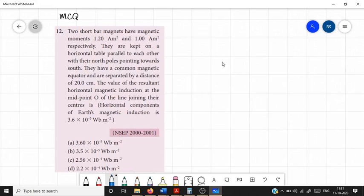Now we shall discuss unit 3 MCQ question number 12. Two short bar magnets have magnetic moments of 1.20 ampere meter squared and 1.00 ampere meter squared respectively. They are kept on a horizontal table, parallel to each other, with their north poles pointing towards the south.